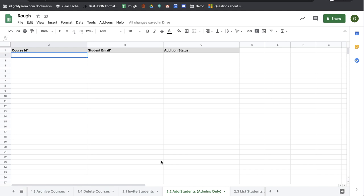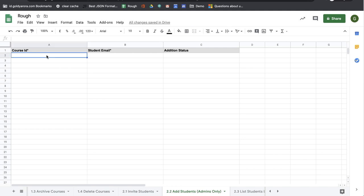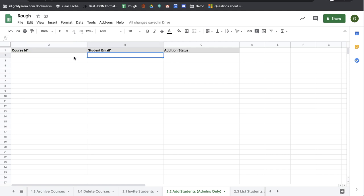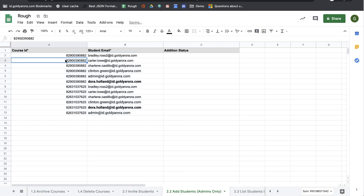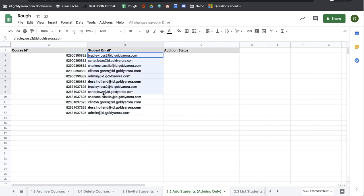If you are a G Suite admin, you will go to 2.2 add students admin only sheet, and here you will need to provide course ID and the student email address. So I've already copied that information. I'm going to paste it to save some time. Here I have provided course IDs and then the student email addresses.